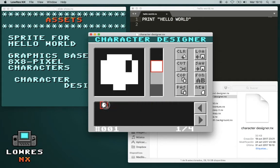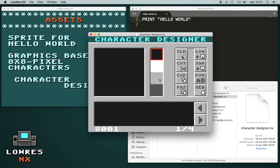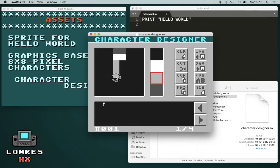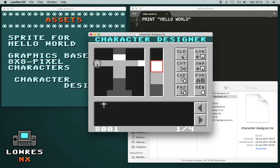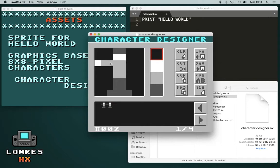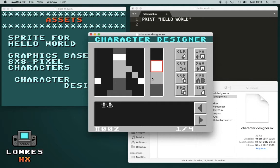On the bottom, you can choose between several characters, and you can clear it with a color. For example, let's create a little character. Now we can copy and paste it to a second character, and change it a little bit so we have an animation. And we save it.